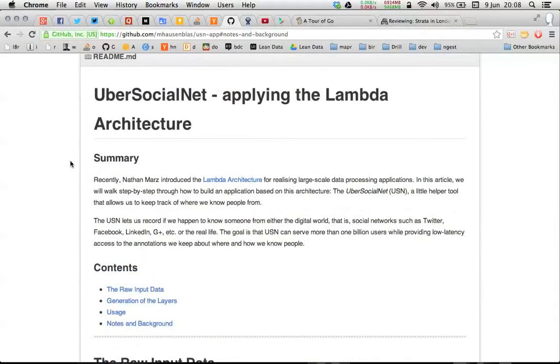That was it. Head over to github.com/mhausenblas/usn-app to find out more about it.